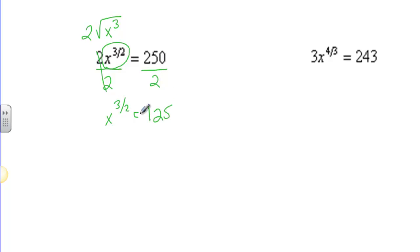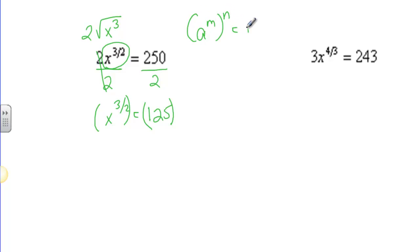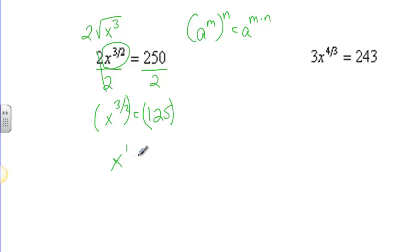The next step is using the power-to-power rule. What I'm going to do is raise both sides to a power. When we have a power to a power, a to the m to the n is equal to a to the m times n. Now I really just want x, which is x to the first power.